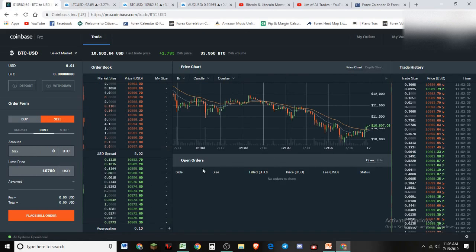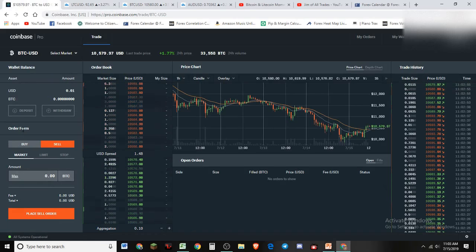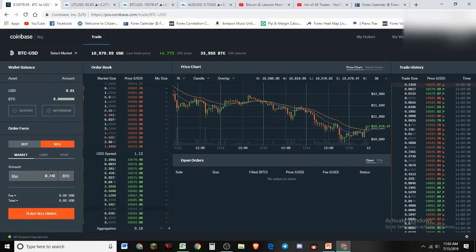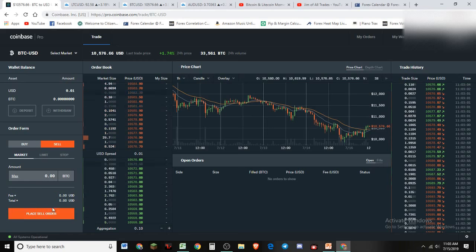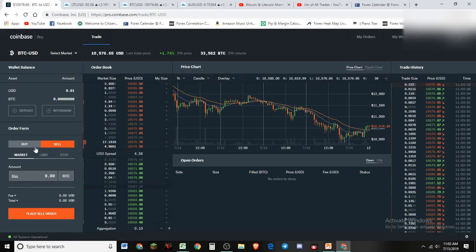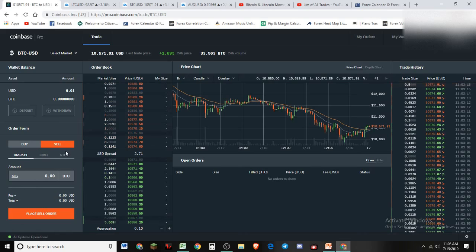Say you're looking at the market and you want to buy or sell right now — that's what a market order is. You just tell it how many you want to buy or sell, click it, and it's an immediate purchase. The fees for a market order are twice the amount of a limit order, so whenever you can use a limit order it's always better, because limit order fees are cheaper than market order fees.